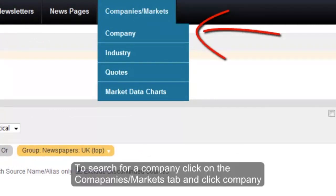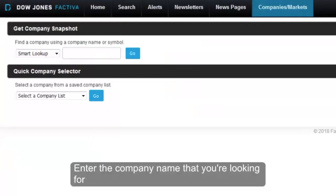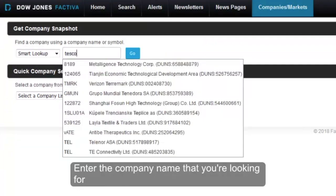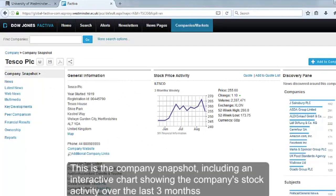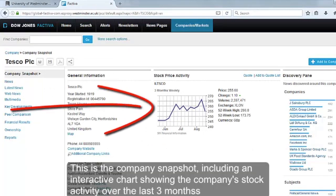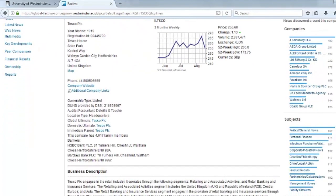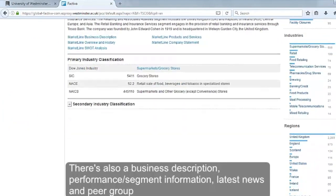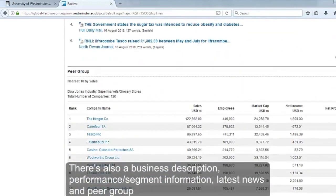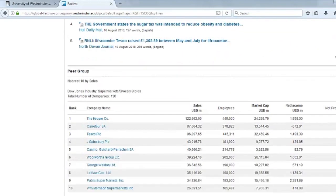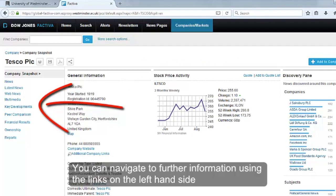To search for a company, click on the Company Markets tab and click Company. Enter the company name that you're looking for. This is the company snapshot, including an interactive chart showing the company's stock activity over the last three months. There's also a business description, performance segment information, latest news and the peer group. You can navigate to further information using the links on the left hand side.